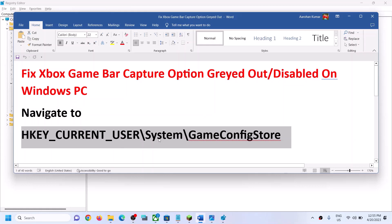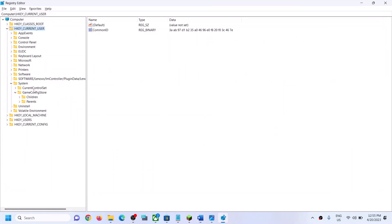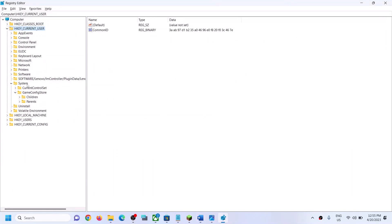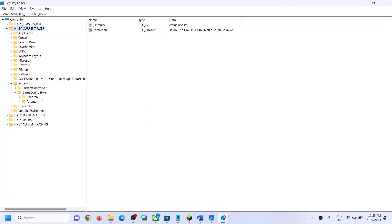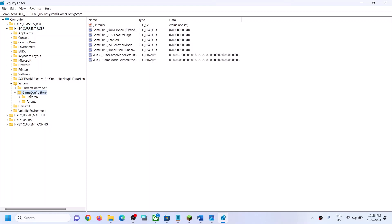Expand HKEY_CURRENT_USER, then expand System, then expand and select Game Config Store. Over here you can see Game Config Store.